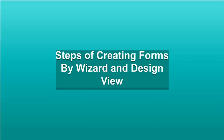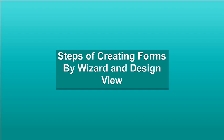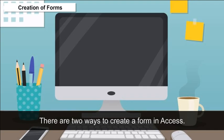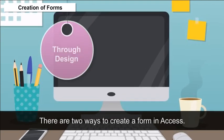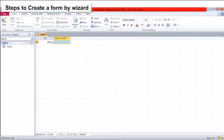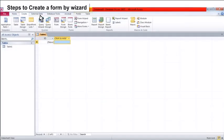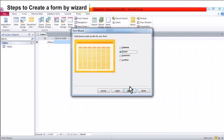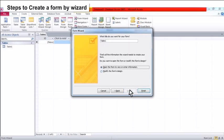Steps to create a form by wizard: Double-click on Create Form Wizard, choose the data table, choose fields as per requirements, click Next, choose the layout of the form, click Next, choose the style of presentation, click Next, choose the title of the form, then click the Finish button.